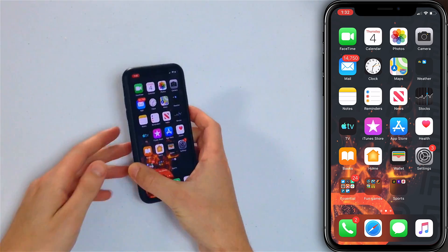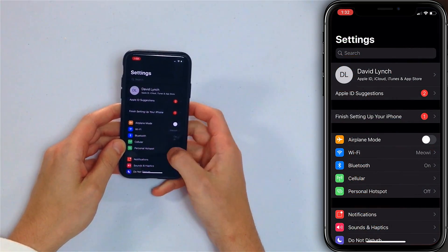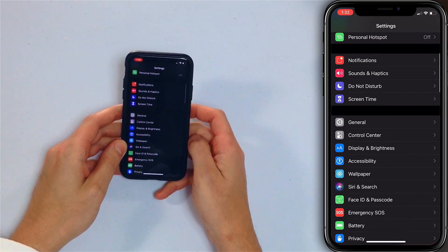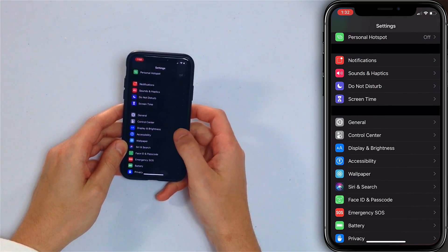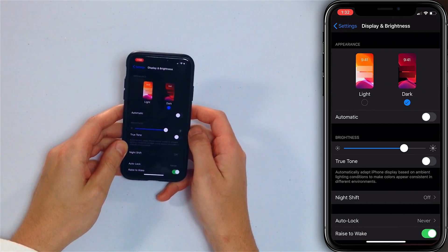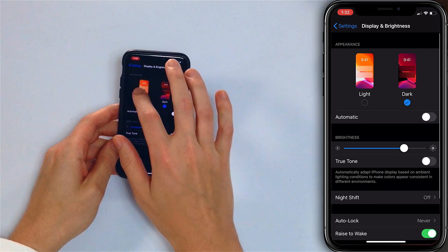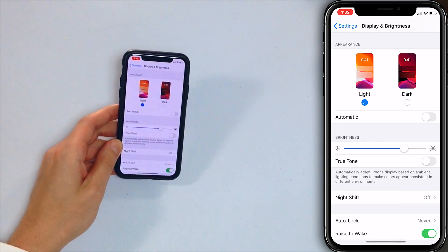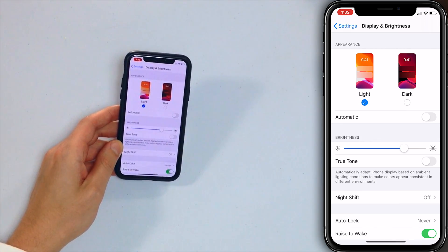I'll show you the Settings app first. Open the Settings app, scroll down to Display and Brightness, and just tap on Light. Boom, fixed. Look at that.